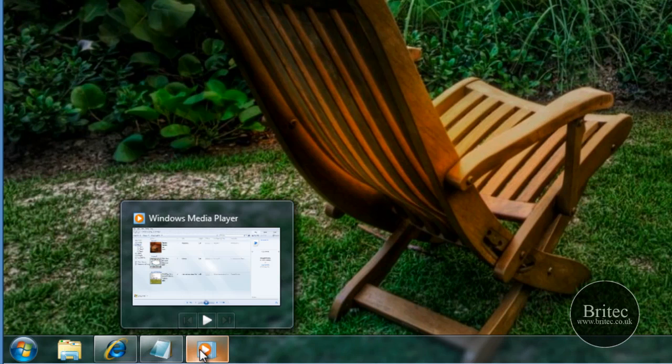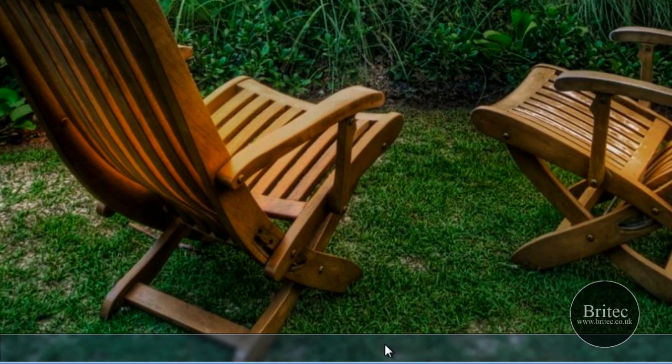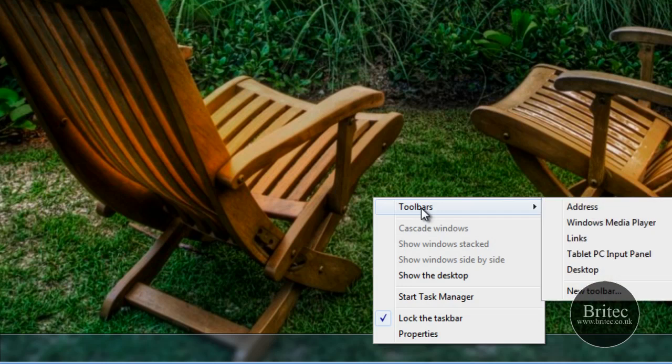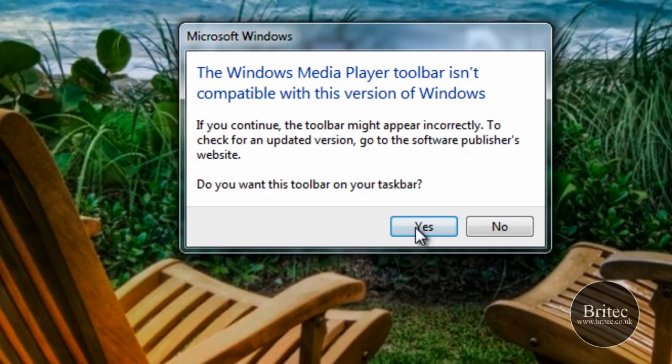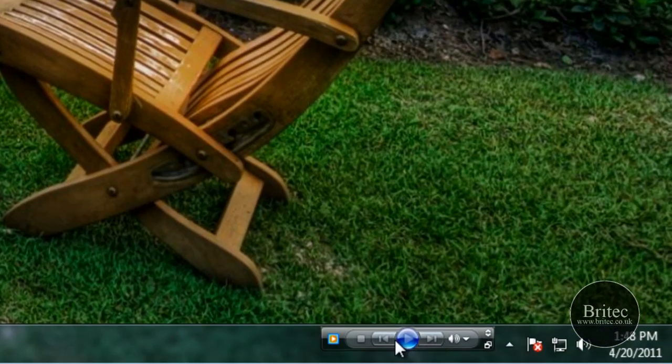Okay, right click on the taskbar there, go to tools or toolbar, and then put the tick in, say yes to that, and there you go, it adds it down the bottom there.